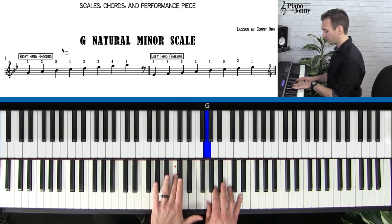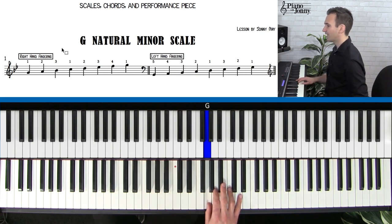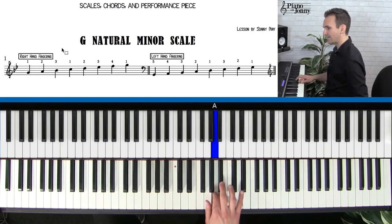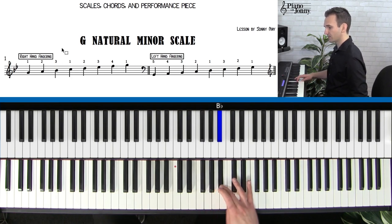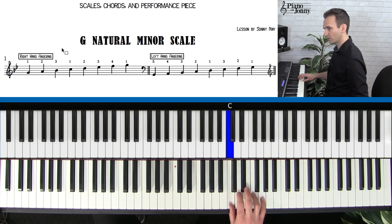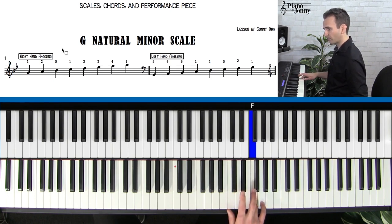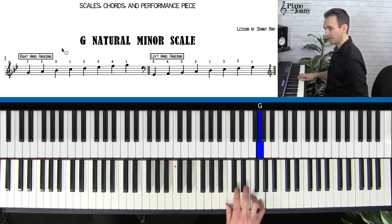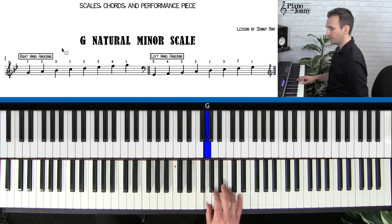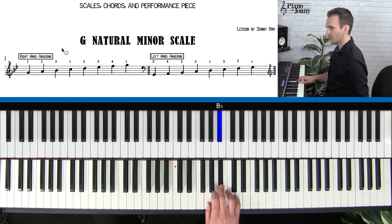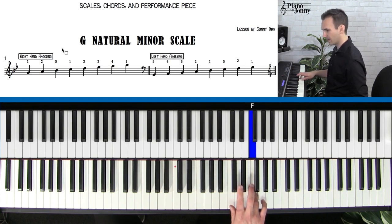Let's learn the G natural minor scale. Start with thumb on G — we're just above middle C, where the red dot is. Walk it up: G, A, B flat with middle finger. Now cross under to your thumb on C, then two on D, three on E flat, four on F, and pinky on G. Let's do it once more: G, A, B flat, cross under to C, then D, E flat, F, and G.